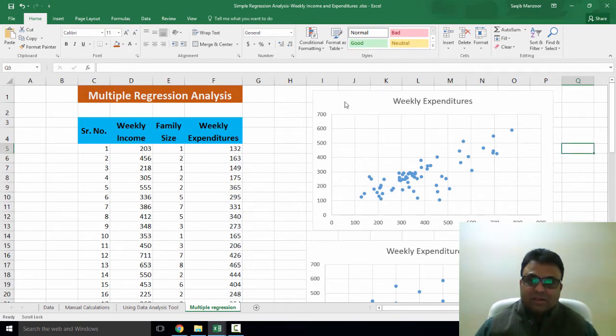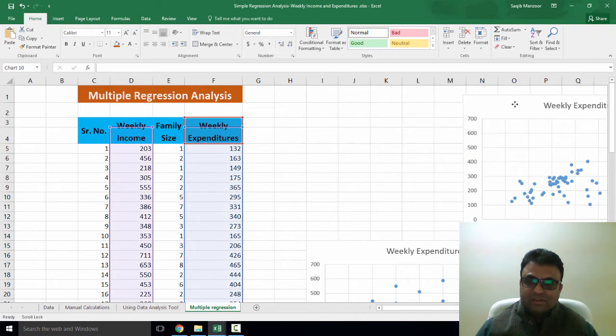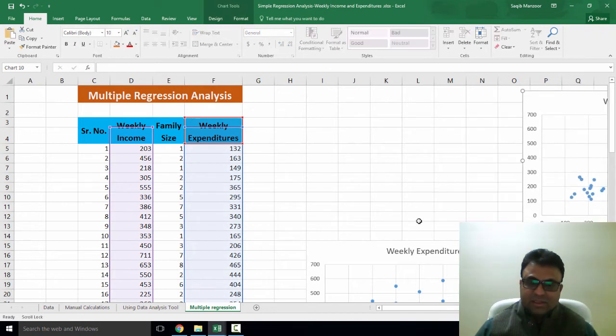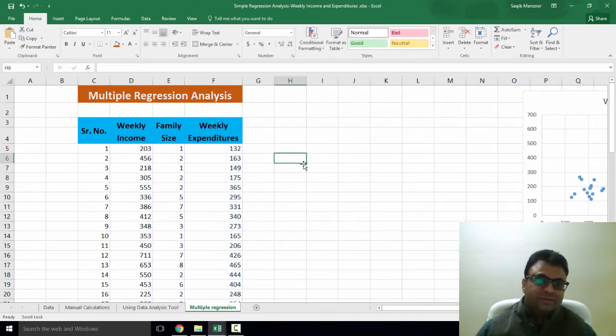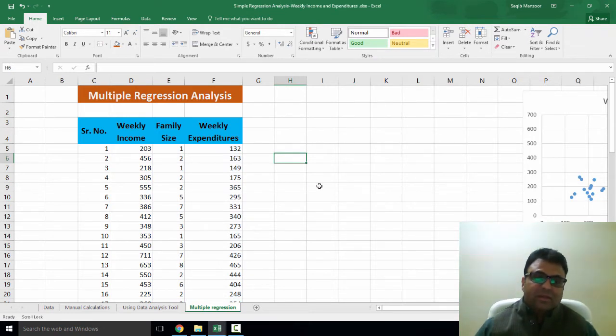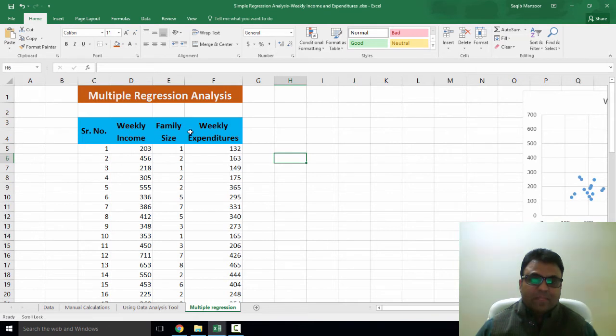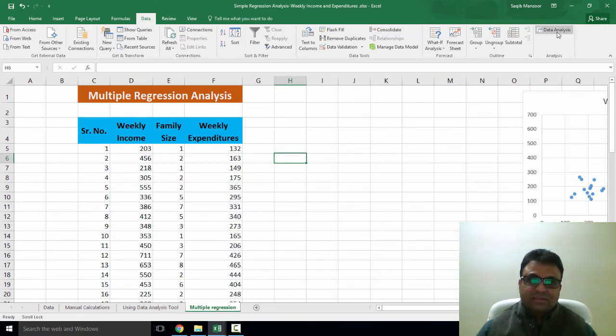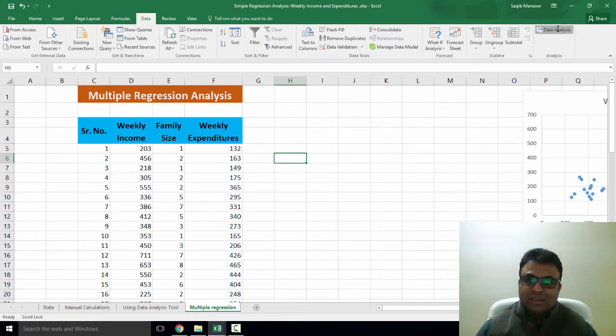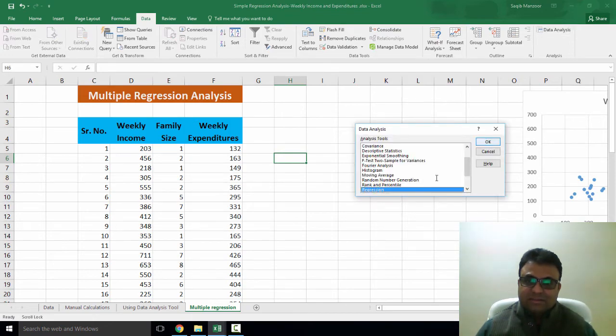Now I'm ready to run my regression for weekly expenditures on weekly income and family size. So as I told you earlier in one of my videos for regression analysis, we must have data analysis available under data. So I click on data analysis, then I pick regression.